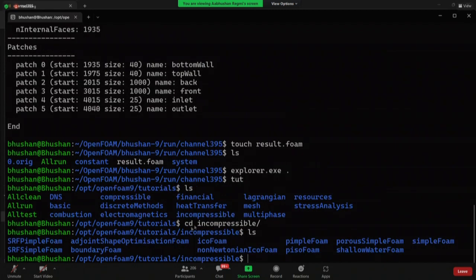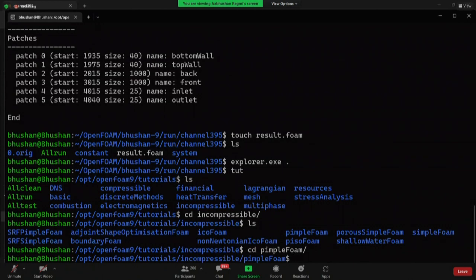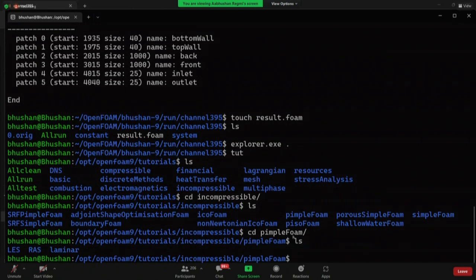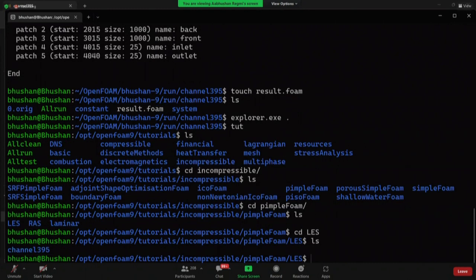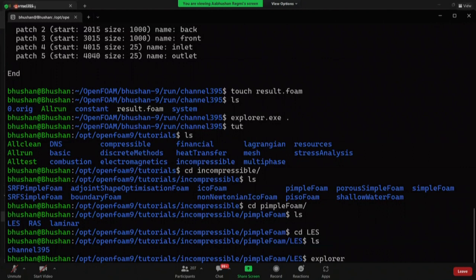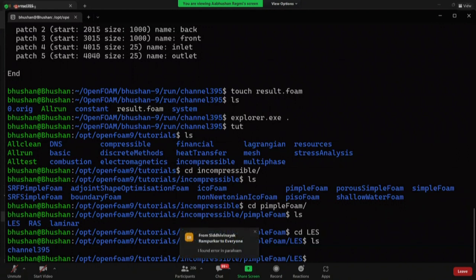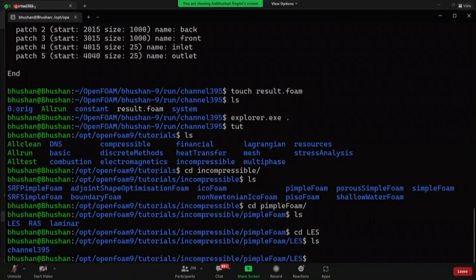So cd incompressible. And inside the incompressible, I have different tutorials for different solvers. So I'm going to go to pimpleFoam. And here I have LES, RAS and laminar. Since we were using LES, I'm going to go to cd LES. And here you can find channel395. Oh, this doesn't exist in my... you might be using some other version of OpenFOAM. Yeah, that could be the reason it doesn't exist. It might exist, but it might exist in some other location. You just have to figure it out. You have to search for it. Okay, thank you. So I'm gonna stop this tutorial, because we are already past 25 minutes. I hope everyone is able to follow the tutorials. If you have some questions, you can ask now.